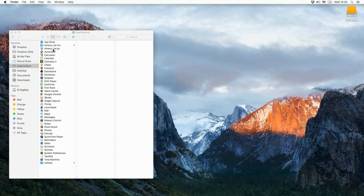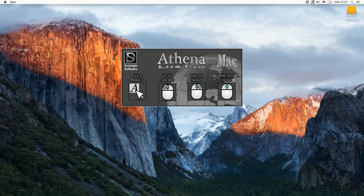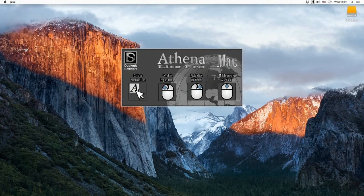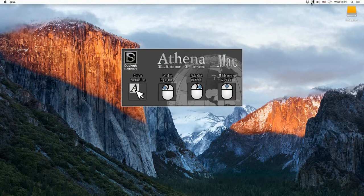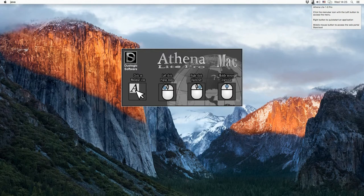Here's Athena Lite running on macOS El Capitan. As we start the application, the icon becomes available in the menu bar. Just like on the PC version, it's easily accessible from a click of the mouse button.